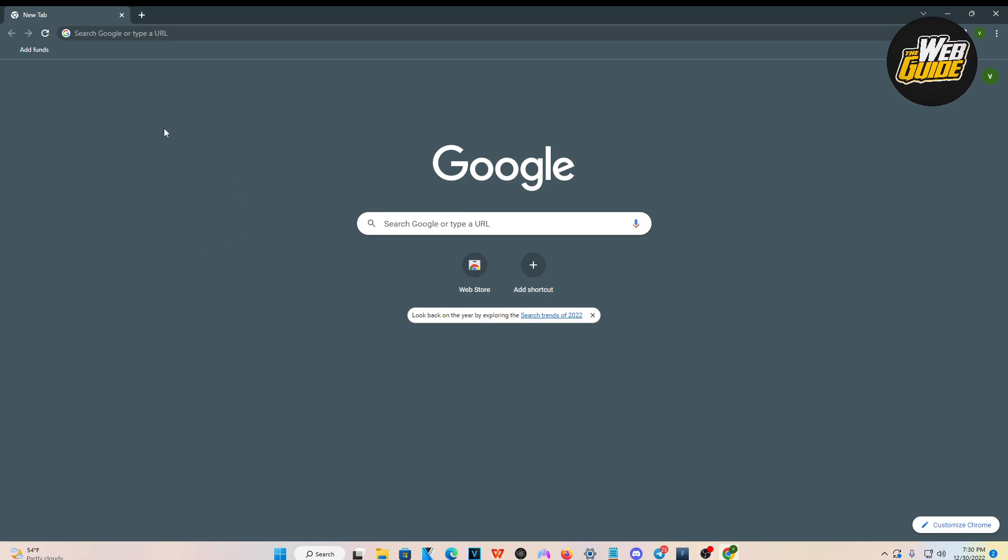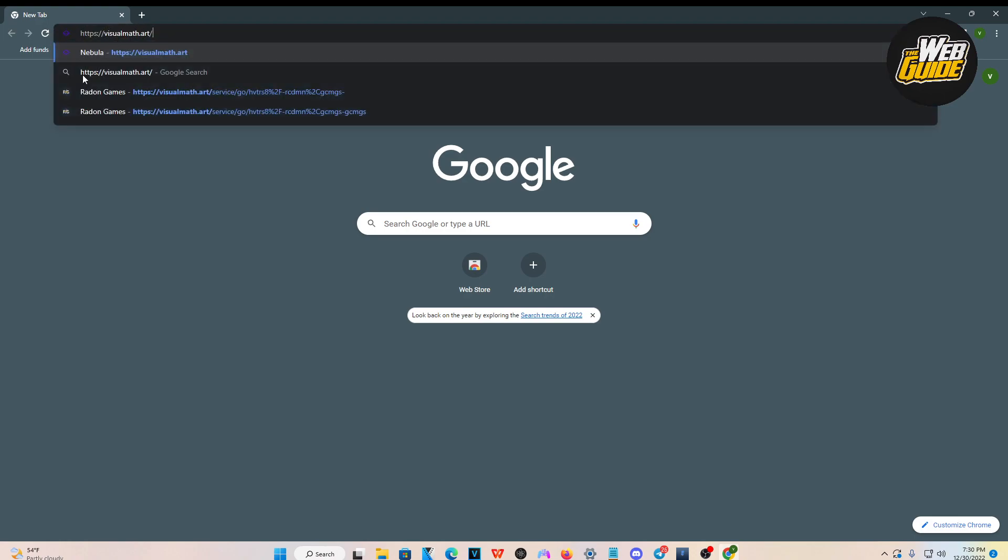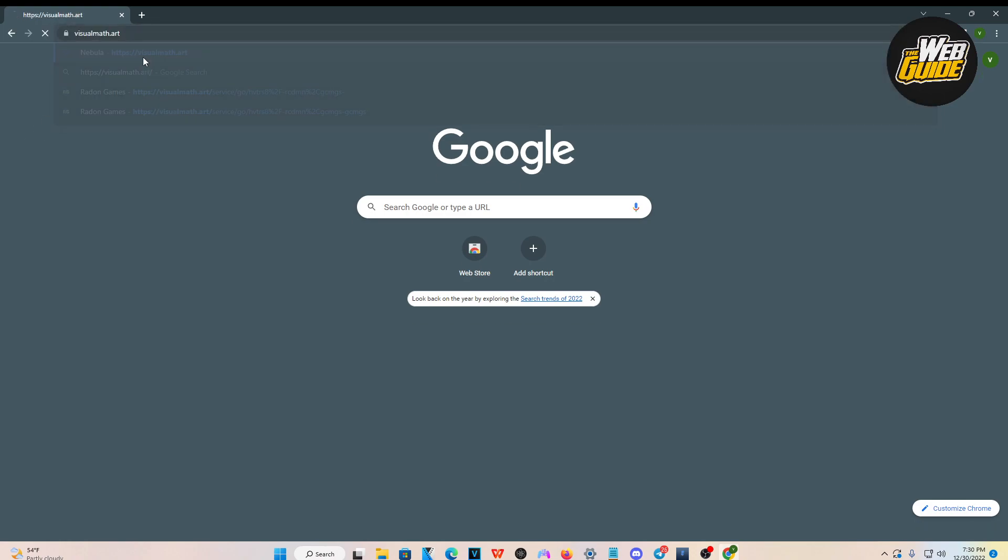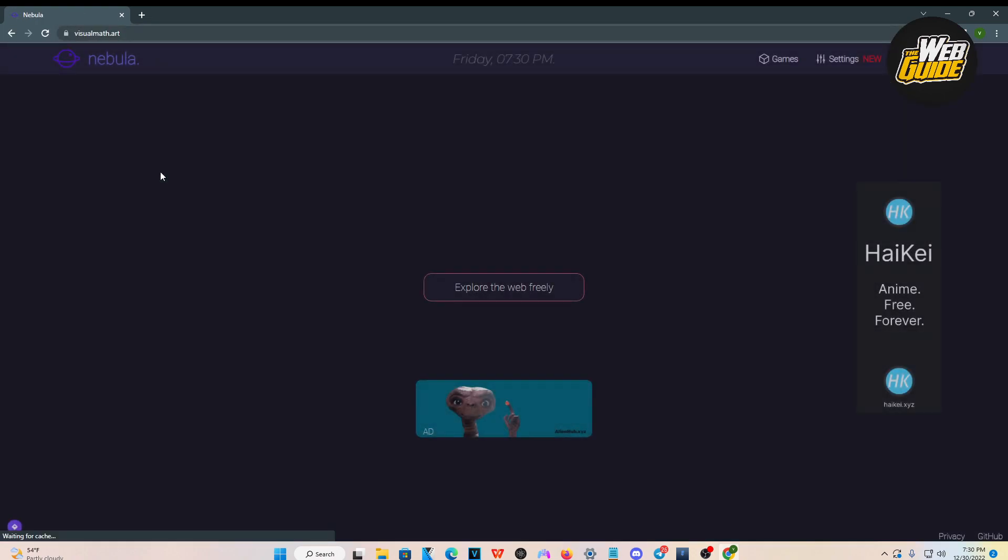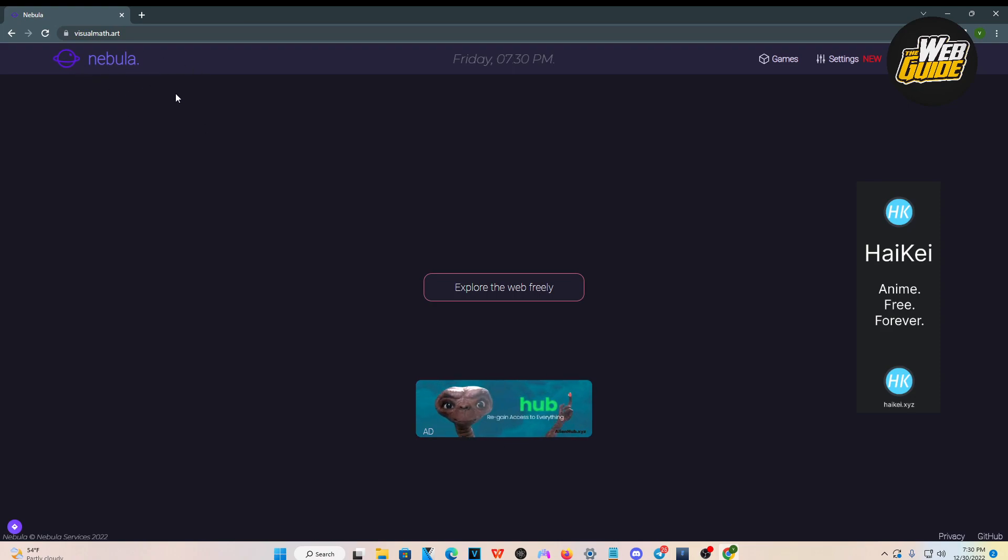What you're going to want to do for the first step is head over to the description. There's going to be a link to a website that's going to let you play games. Just go ahead and copy that and paste it in your search engine. That's what I'm going to do here. I'm going to search it up. You can see we are now on the actual website.